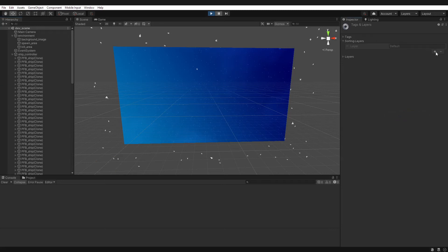And what we're going to do is we're going to create a new one, and let's call this one ships. Now we leave this at the bottom of the list.